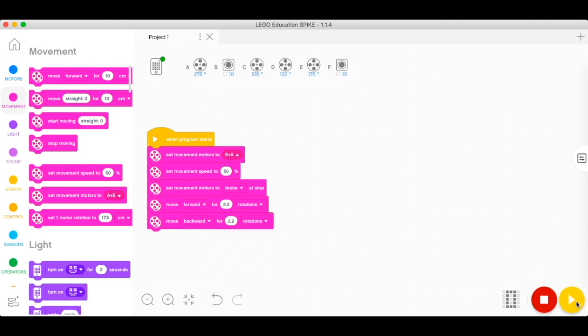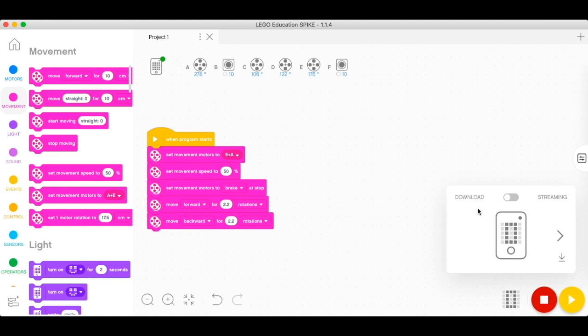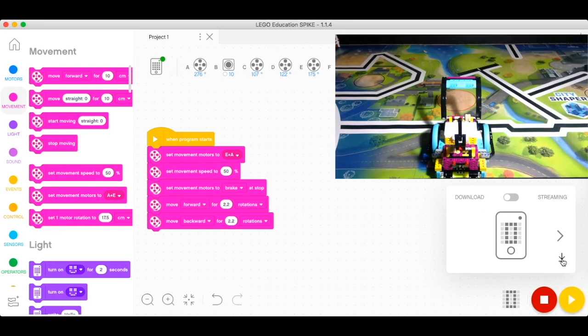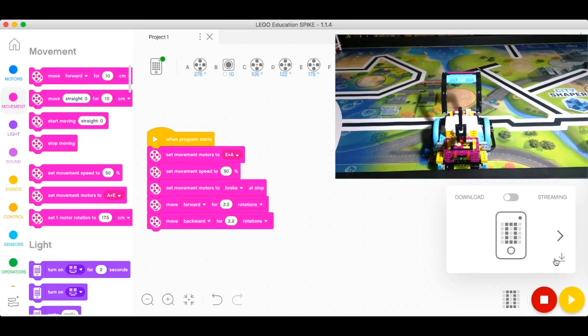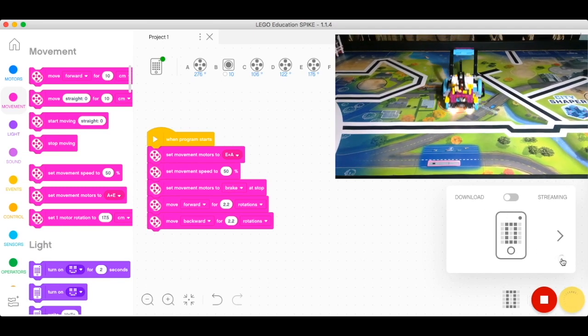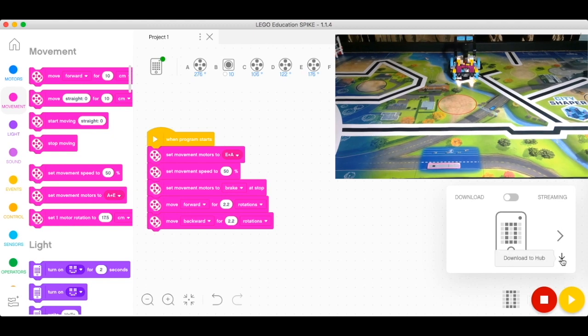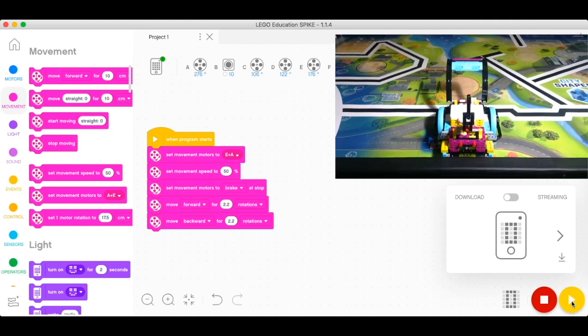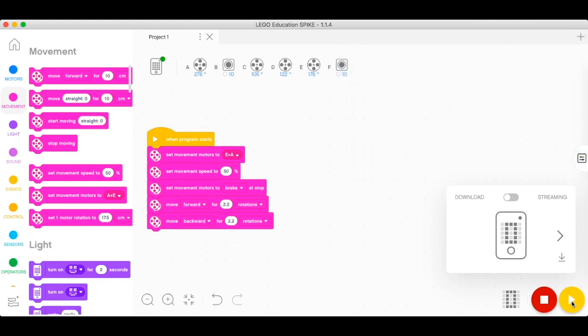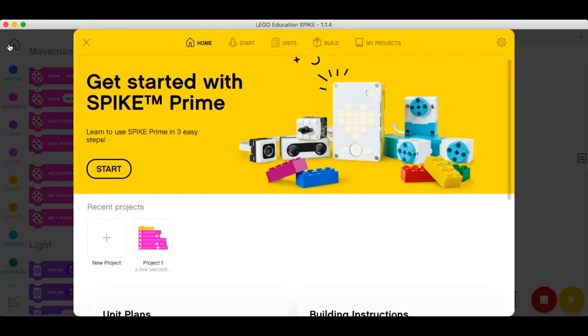Now what we're going to do is download our program. You could do download or you could do streaming. I'd rather do download, so I'm going to download it. It's a zero program, download it, and then I'll just click on play in order for it to be executed.